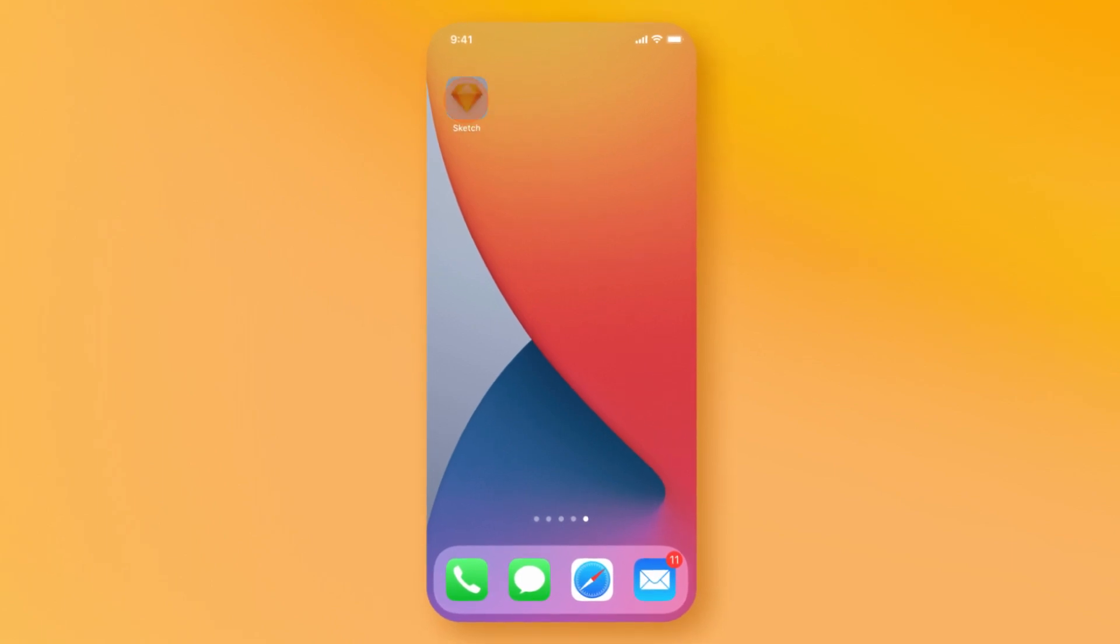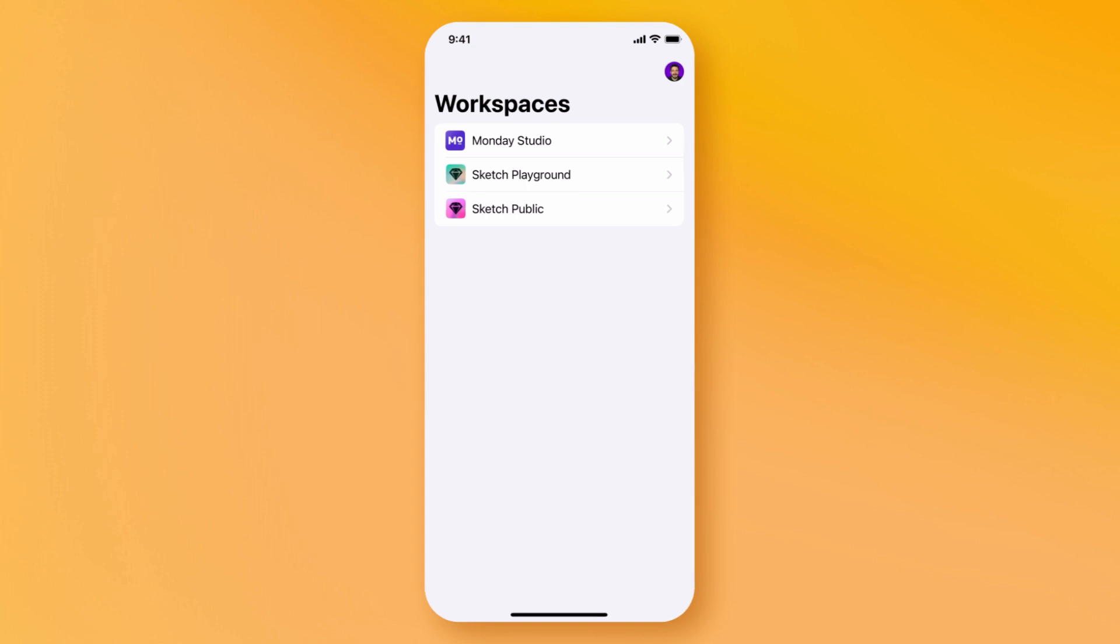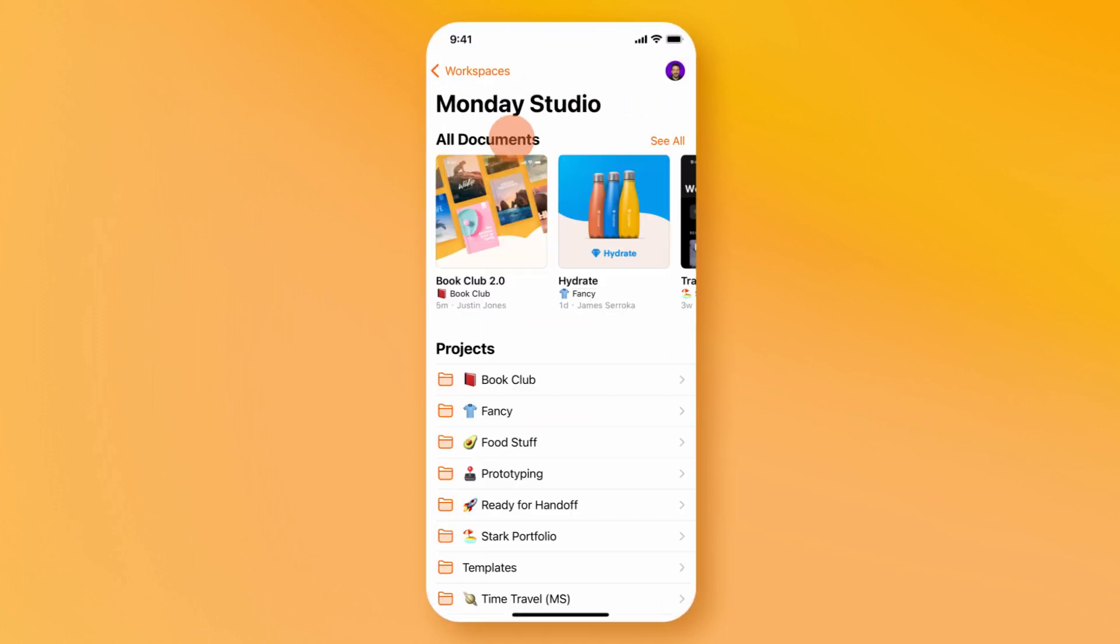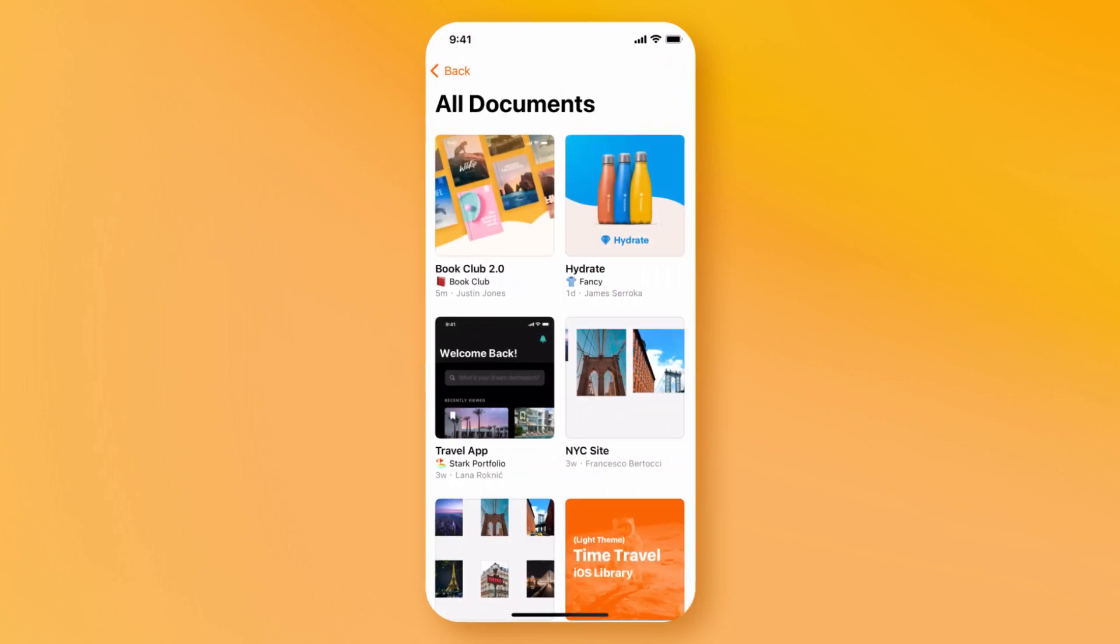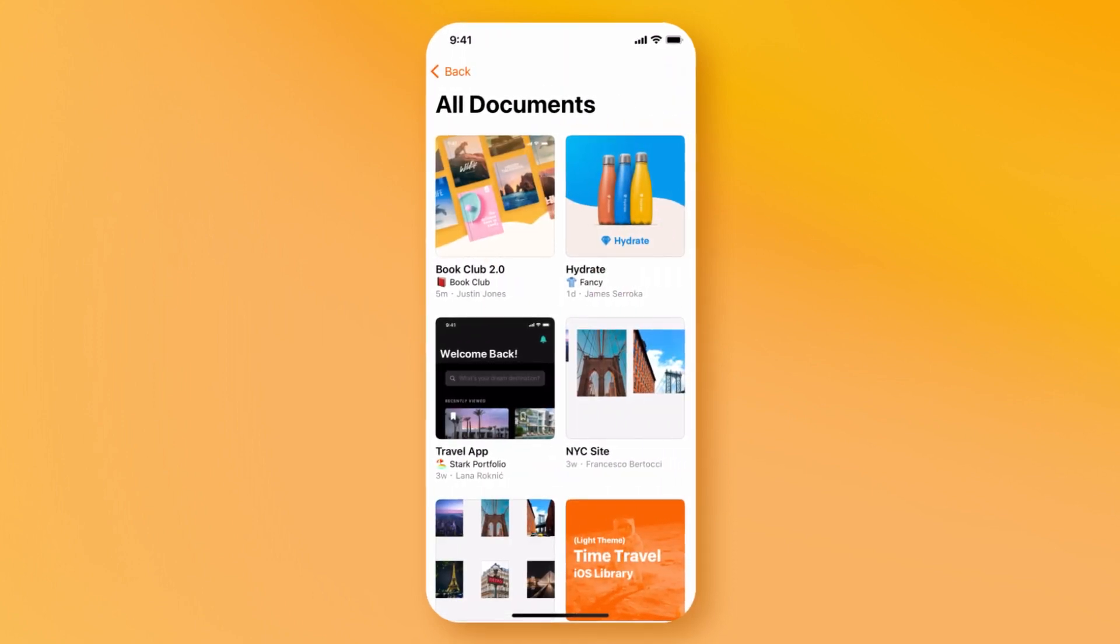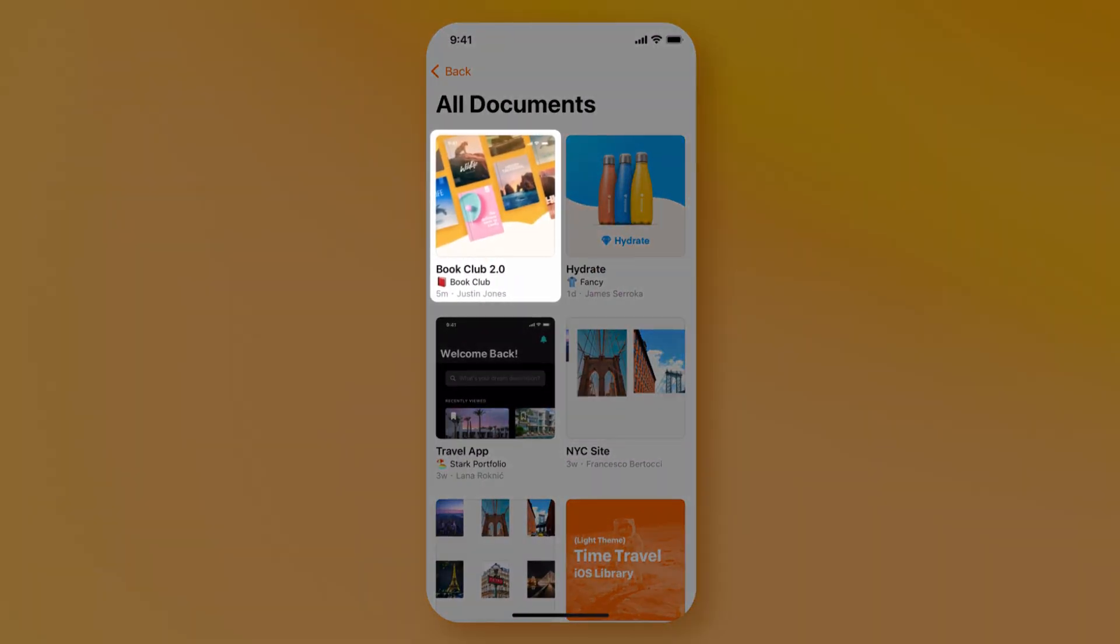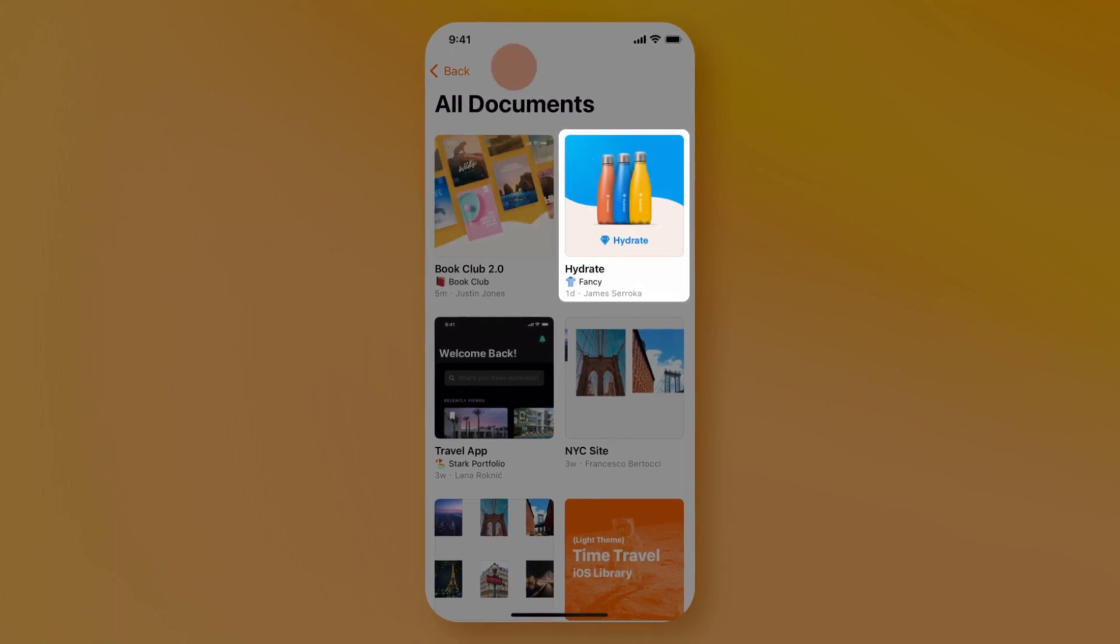When you first open the new iPhone app, you'll be able to view all of the Sketch workspaces you have access to with your Sketch subscription. Here, you'll see all the documents and projects that you have permissions to. You can browse through any documents you've created or those shared by your team.